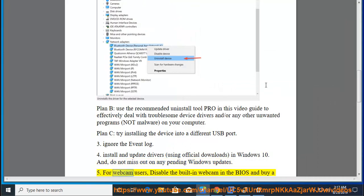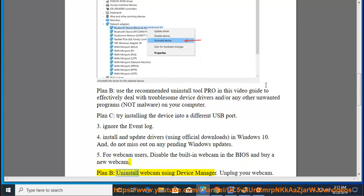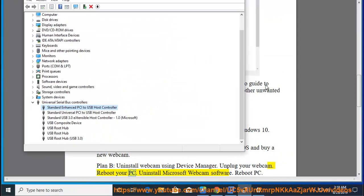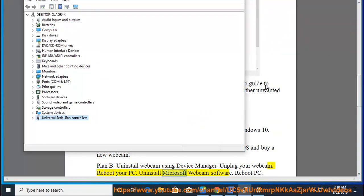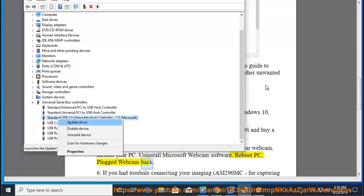5. For webcam users, disable the built-in webcam in the BIOS and buy a new webcam. Plan B, uninstall webcam using Device Manager. Unplug your webcam. Reboot your PC. Uninstall Microsoft webcam software. Reboot PC. Plug webcam back.